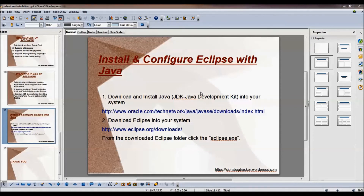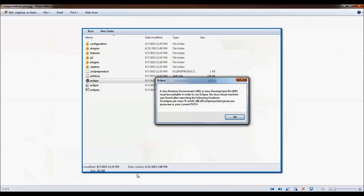Now we will discuss how to install and configure Eclipse with Java. We need to follow these steps: first we need to install Java, then Eclipse. Because if we install Eclipse and try to open it, a pop-up will appear stating that Java needs to be installed before Eclipse, which means Java is not properly installed.